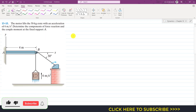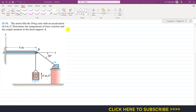Hello students, welcome to my channel Engineers Academy. Currently subscribe to my channel if you haven't subscribed yet. Now let's solve this particular problem from engineering dynamics. The problem says that the motor lifts the 50 kg crate with an acceleration of 6 meters per second squared. We are asked to determine the components of force reaction and the couple moment at the fixed support A.